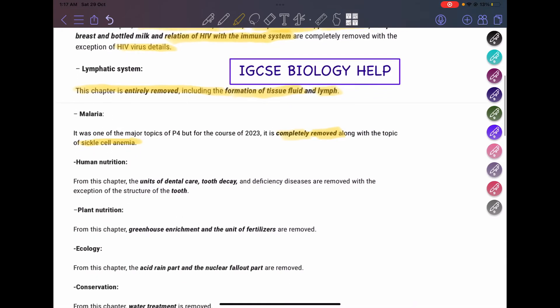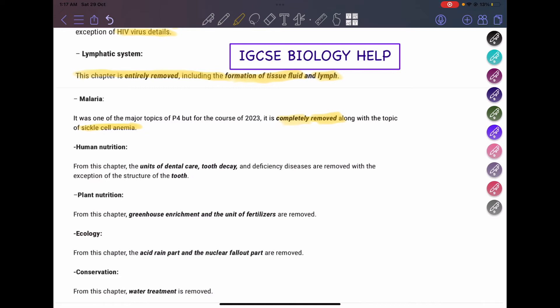Moving on to human nutrition — this lesson had a lot of details, including deficiency diseases such as anemia, as well as dental care: how to take care of your teeth and how teeth decay. This is all removed. The units on dental care, tooth decay, and deficiency diseases such as anemia and kwashiorkor are all removed. However, the structure of the teeth is still included, so you will still study tooth structure but not the details I've just mentioned.